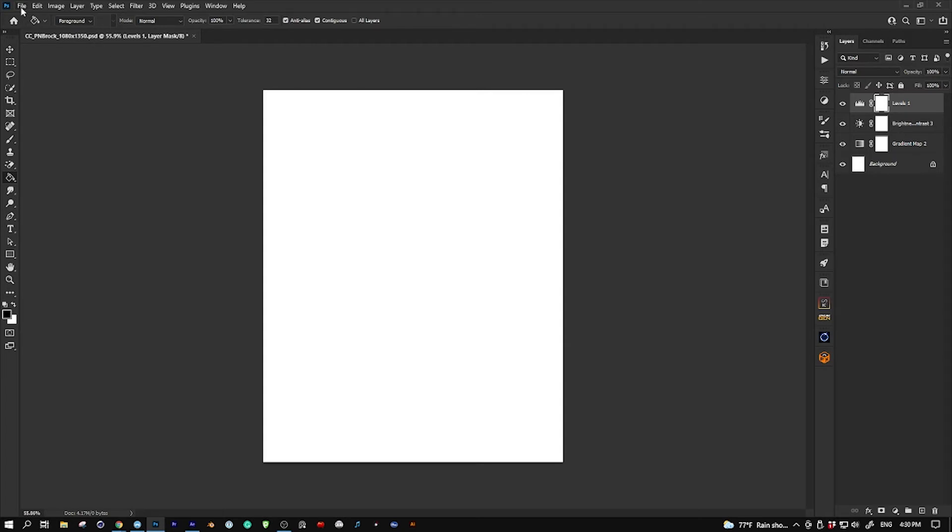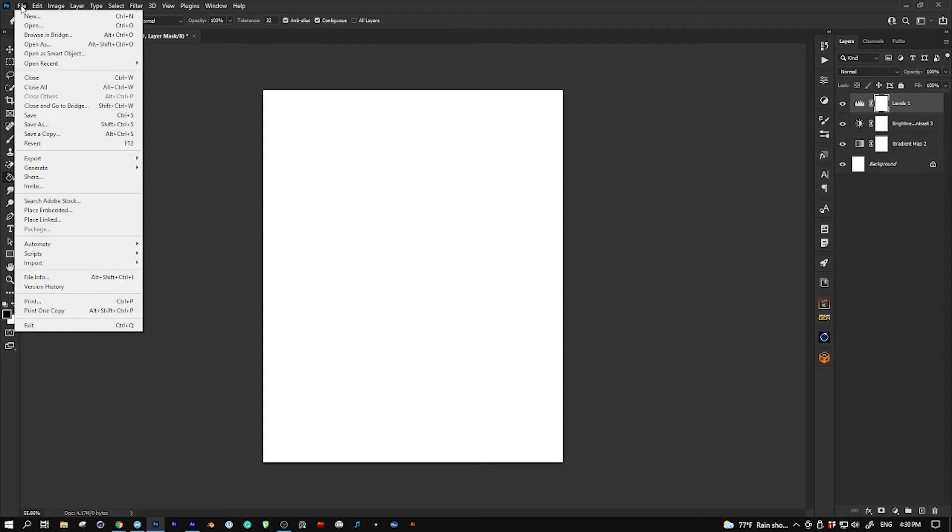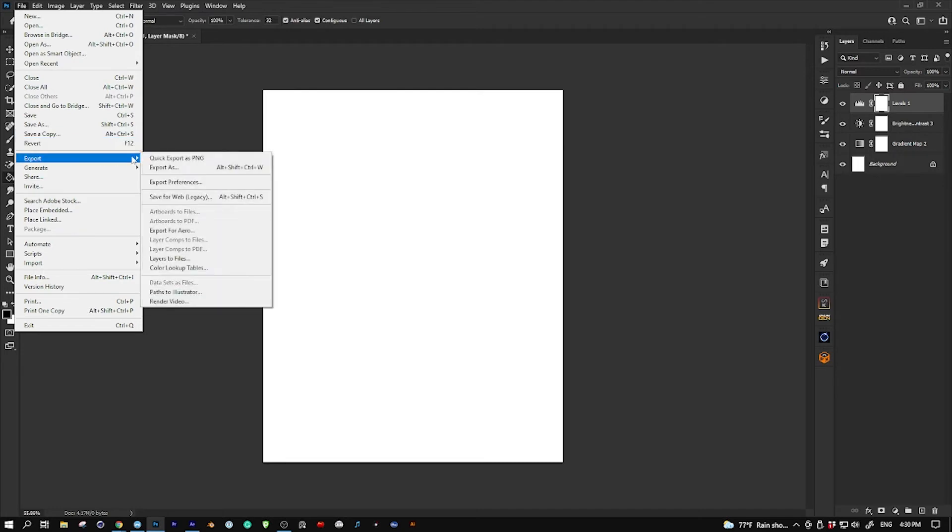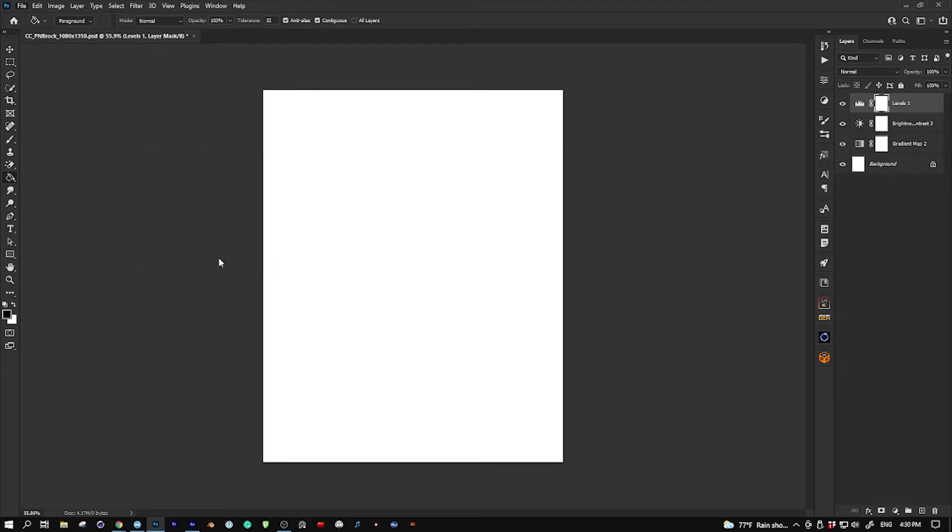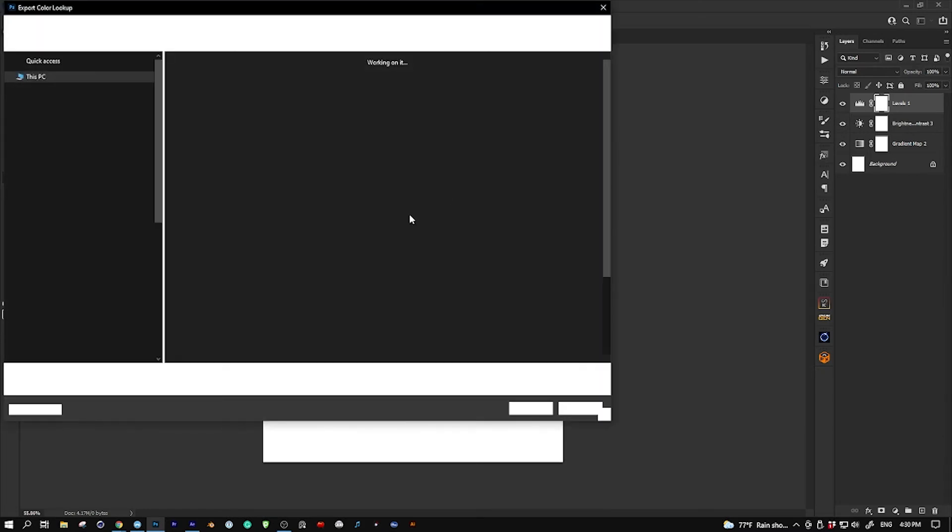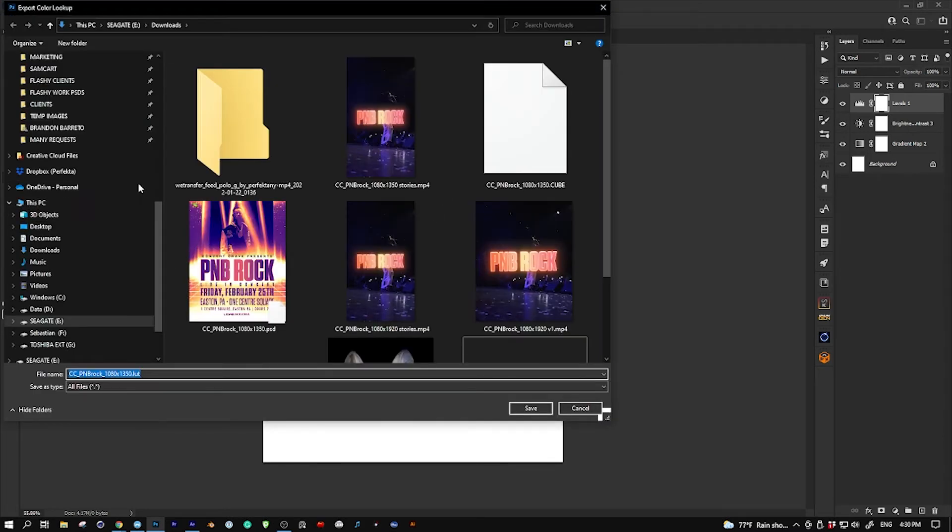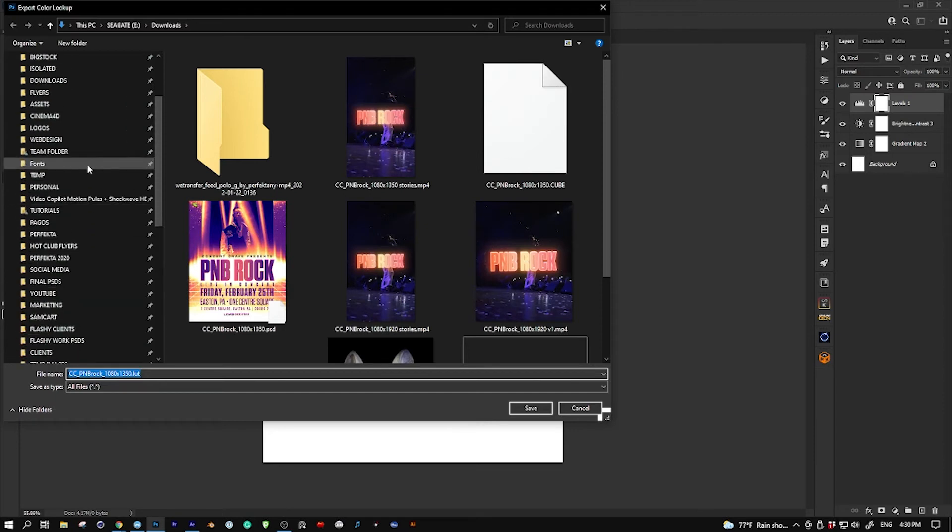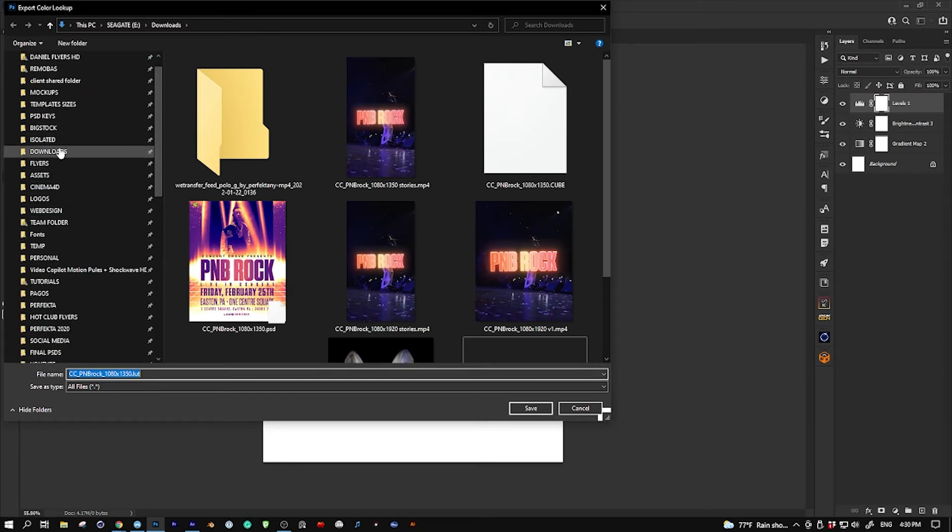What we're going to do now is export this as a LUT file, or color lookup table. How do we do this? We go to File and then we hit Export Color Lookup Tables. Make sure only this cube file is selected—you don't have to select all these other ones. Leave this as it is, hit OK. I'm gonna leave it in my downloads folder, and as you can see, that's the LUT. I hit save.